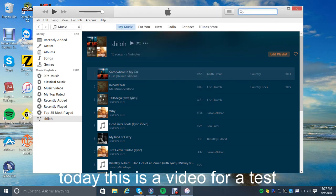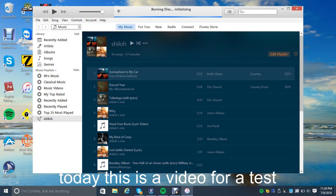Now we're going to hit Burn. It's writing to disc.